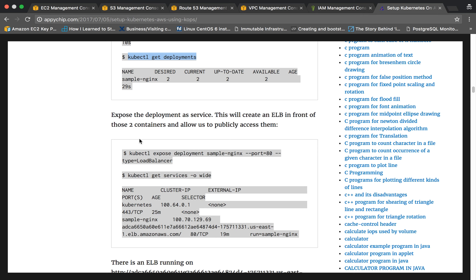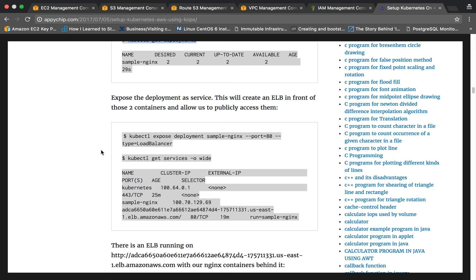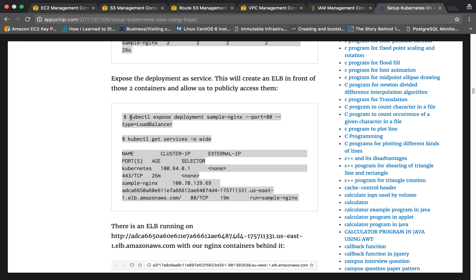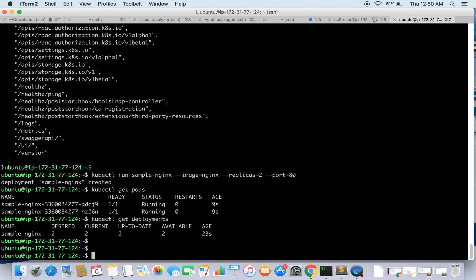Now we will expose the deployment as a service. This will create an ELB in front of the two containers — we will expose a load balancer that will accept requests and distribute them to the containers. The command is 'kubectl expose deployment sample-nginx --port=80 --type=LoadBalancer'. This creates a load balancer behind the scenes. Output: service sample-nginx exposed.